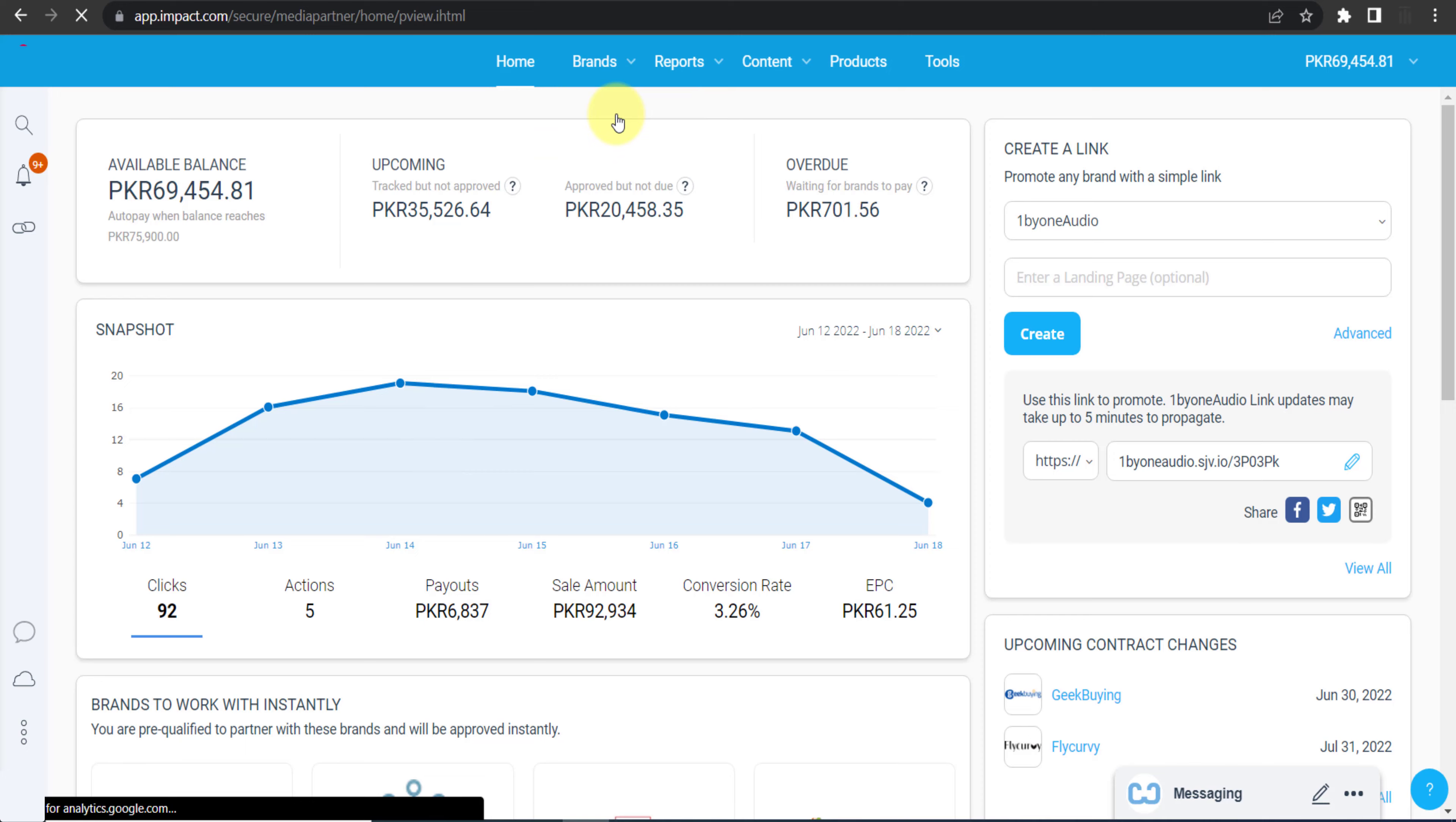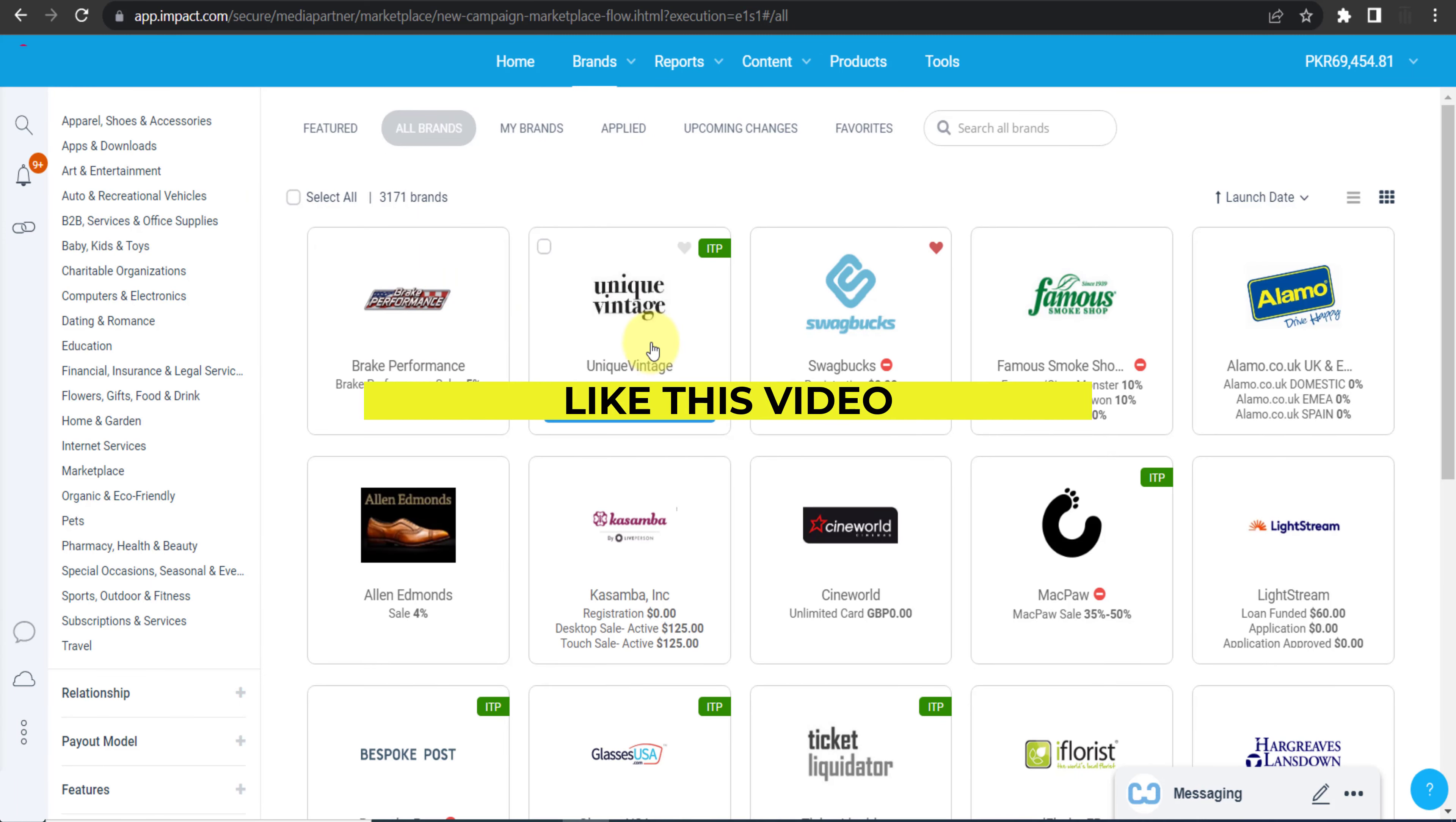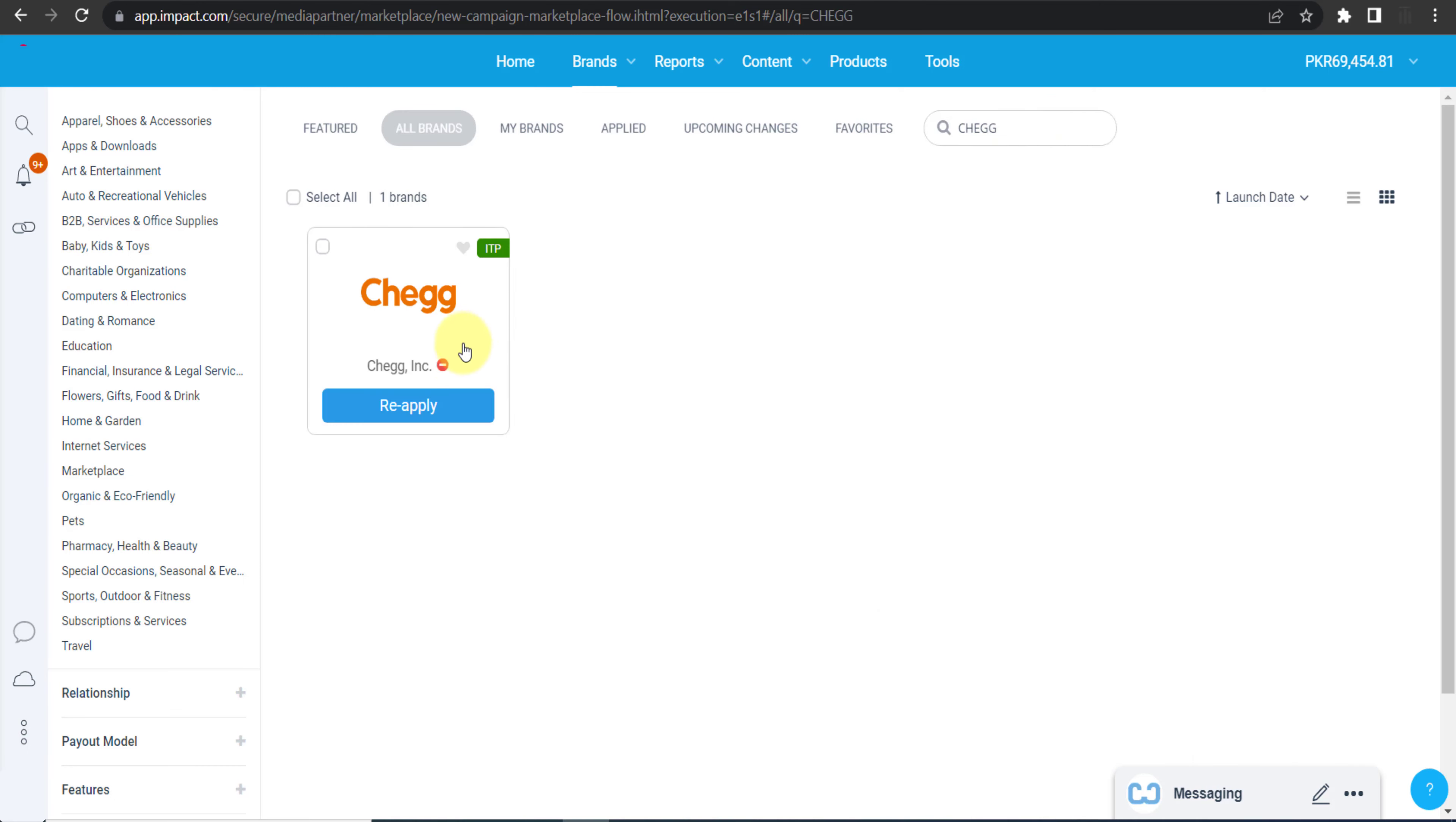Once you are on the dashboard, you need to click on Brands and then Find Brands. Now click All Brands and you can see all the brands available on this network. And we can apply for all of these brands. And right now there are 3,171 brands available. But we are here to join Chegg, so let me write here and click enter.